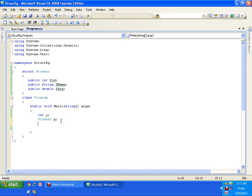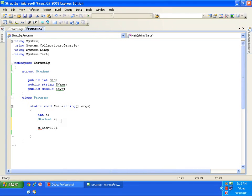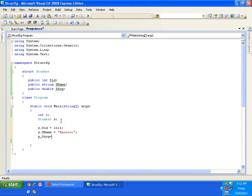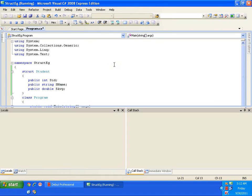Now how do I access the student ID? I access fields of a structure using the dot (period) operator, just like I accessed elements of an array using indexes. I will say 's.sID = 1221', then 's.sName = Mansoor', then 's.sAverage = 88'. So I am assigning values to the fields using the dot operator.